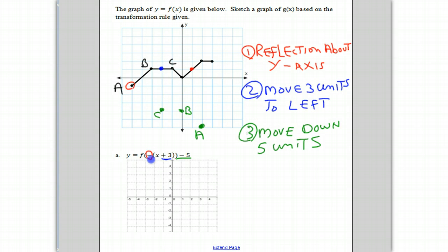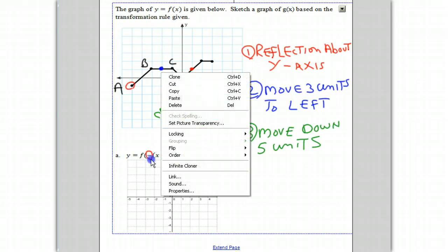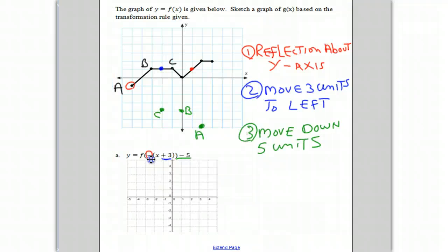Once again, we've reflected about the y-axis, which gives the red point. We move it three units to the left, which gives the blue point. And finally, we move it five units down, which gives our point C. Let's erase the intermediate points.